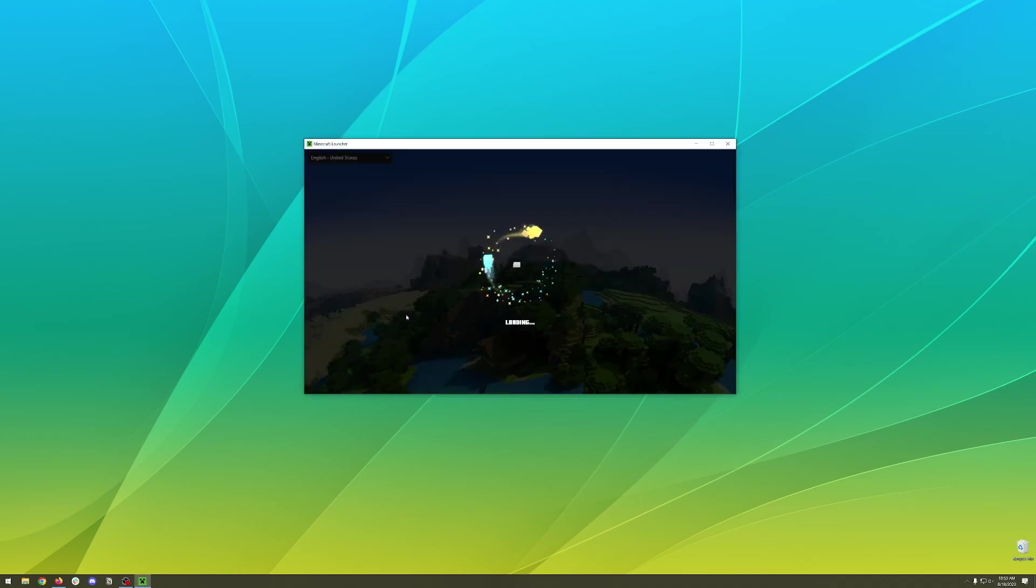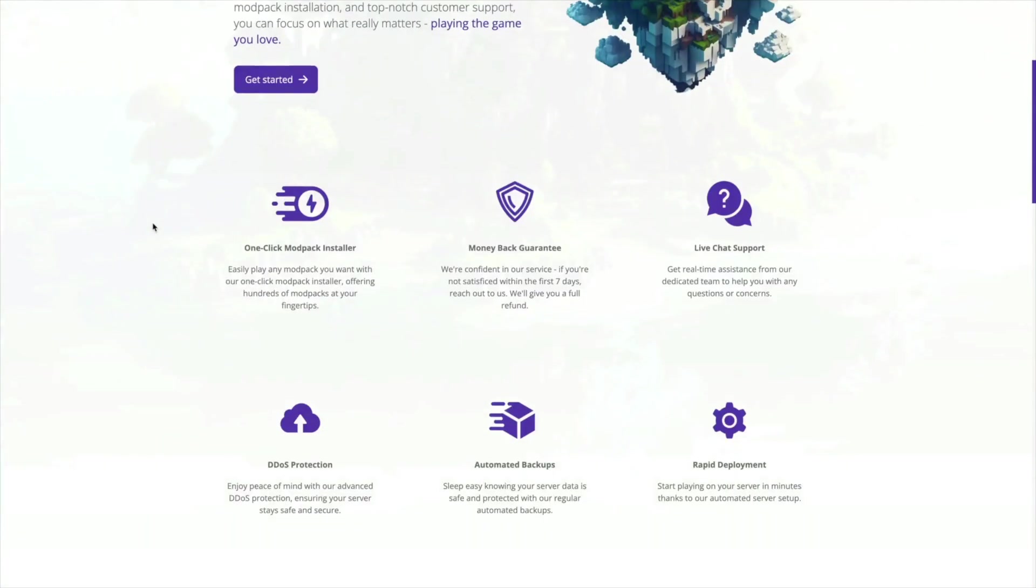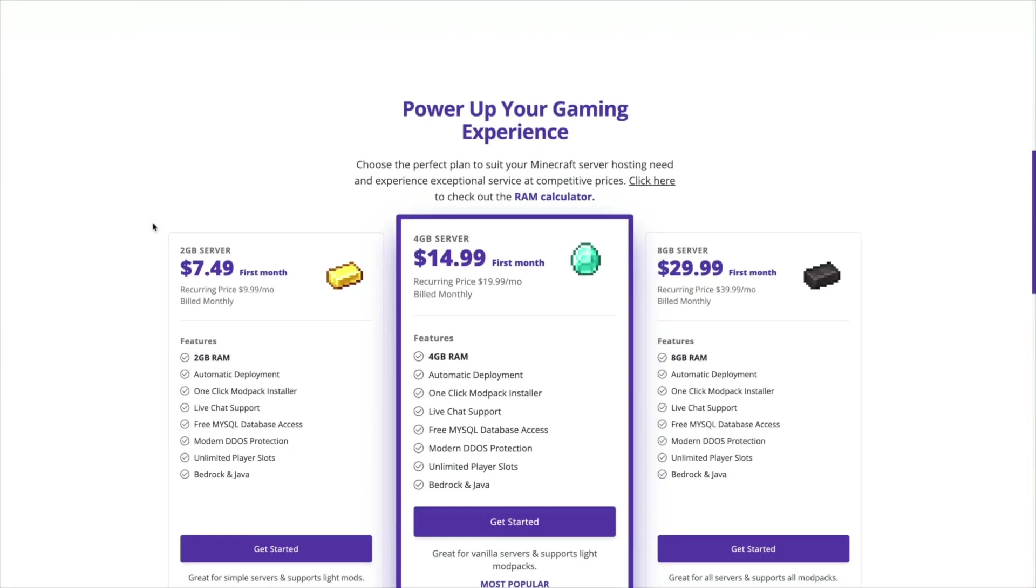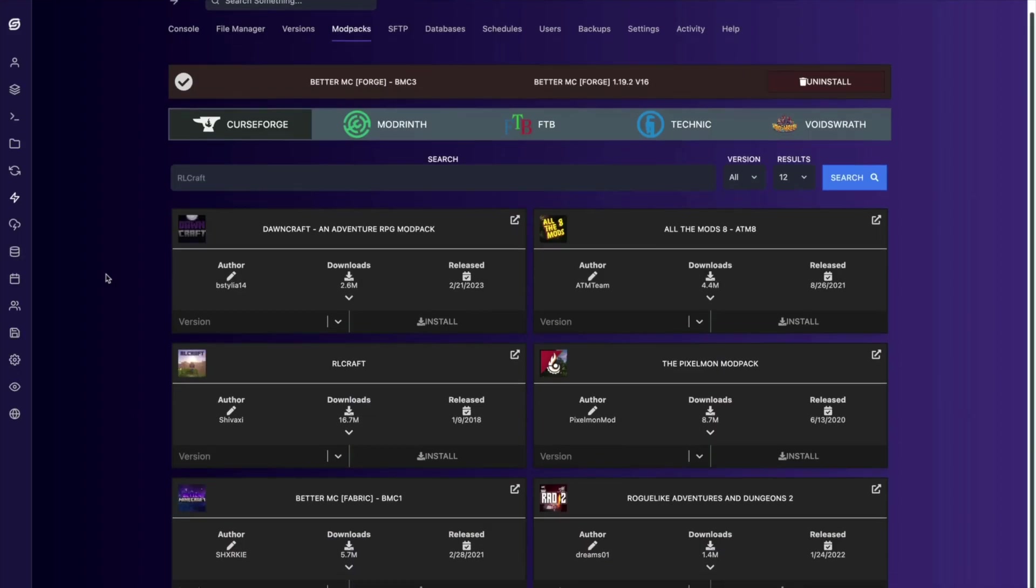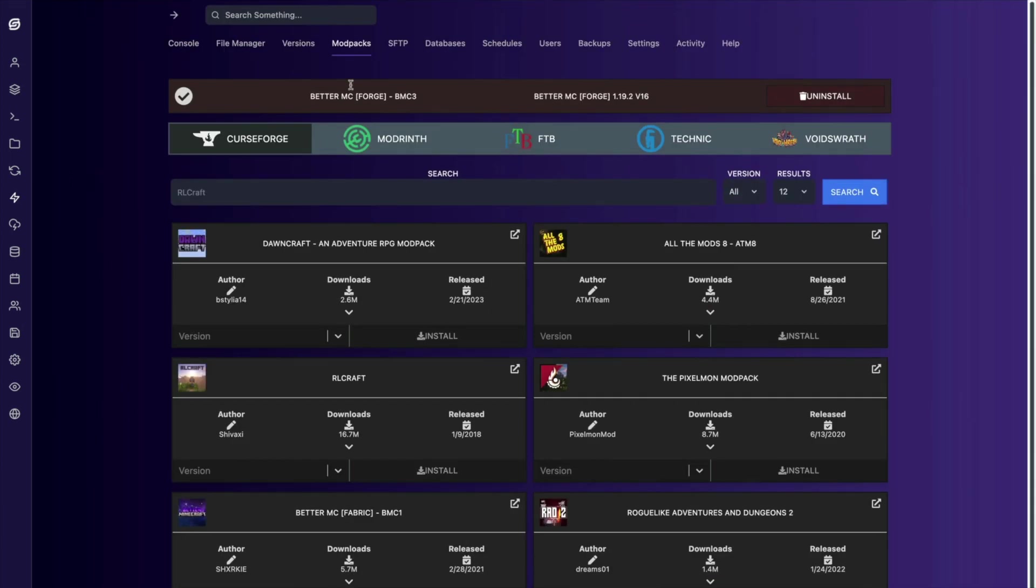Before we dive into the rest of this though, I want to take a moment to talk about our company Simple Game Hosting. We started Simple Game Hosting with the goal of creating the easiest way to set up a Minecraft server for you and your friends to play on.